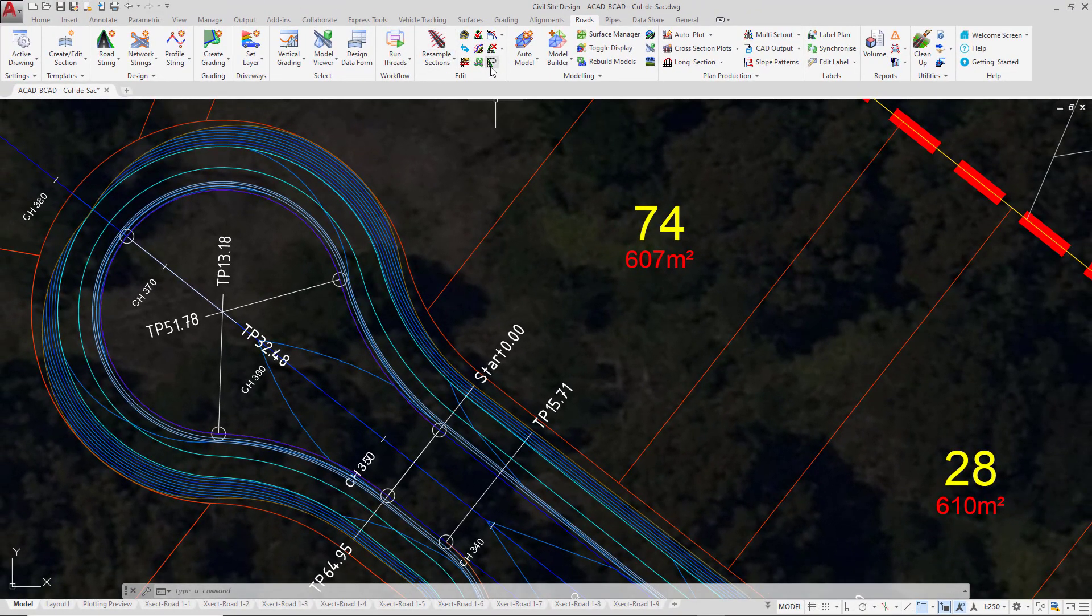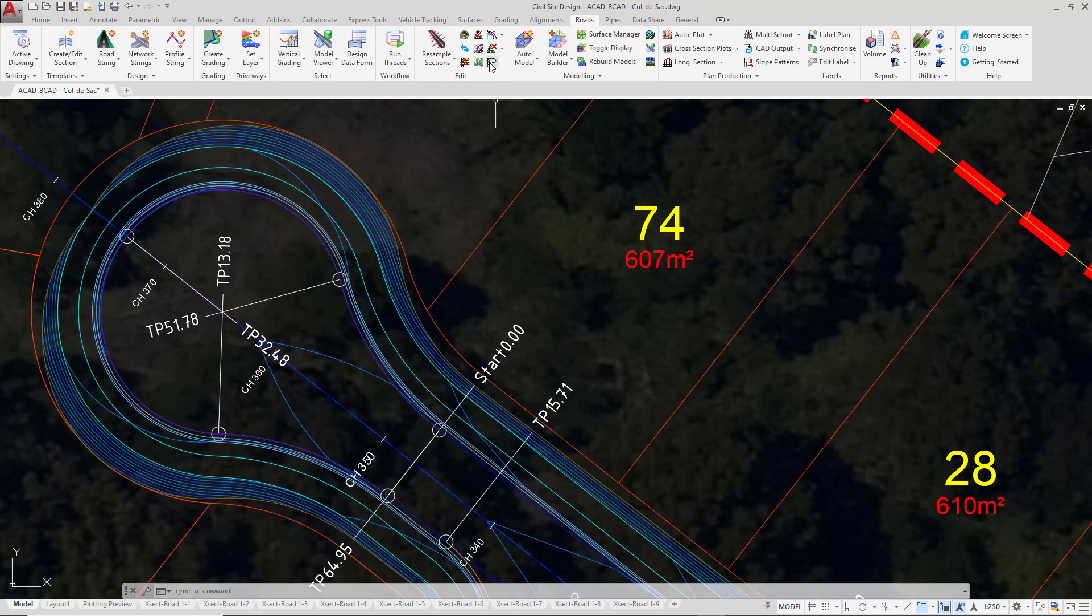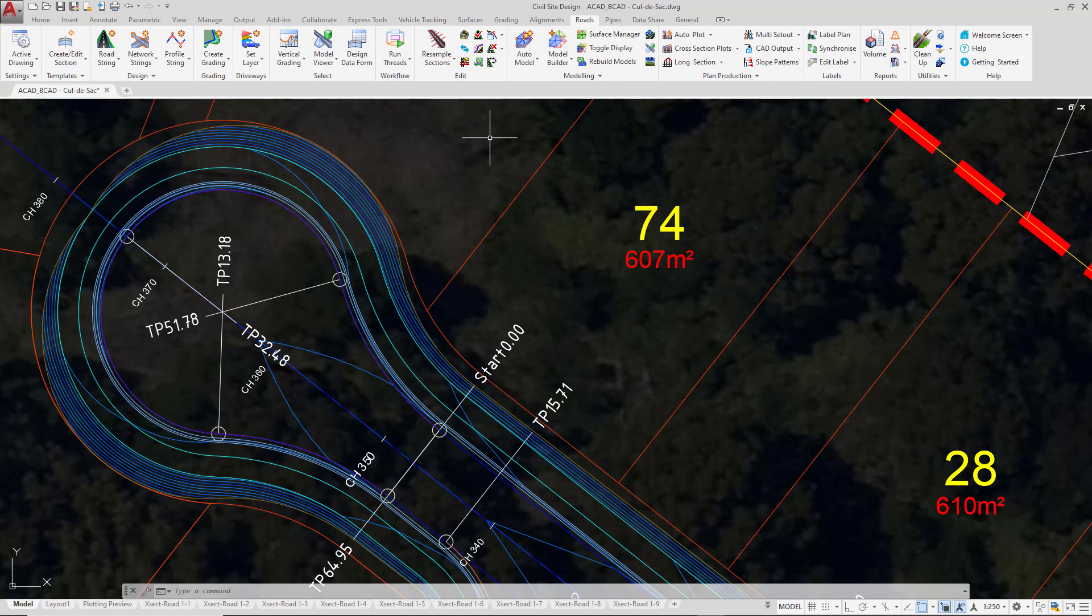Finally, if you wanted to rename your cul-de-sac, make sure you use the rename tool. Particularly if you're using Civil 3D, if you want to rename the alignment, make sure you use this rename tool. Let's now have a look at the design in Model Viewer.